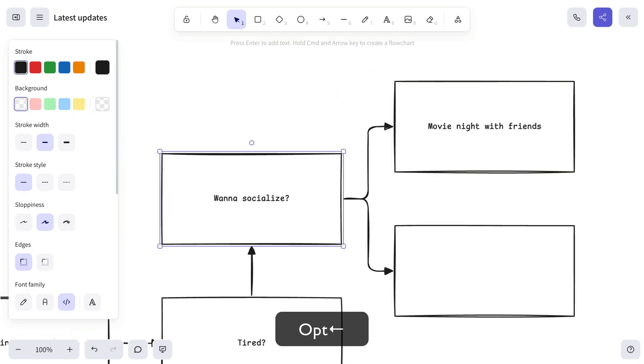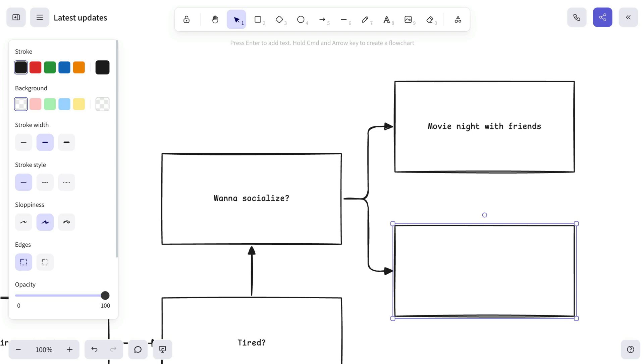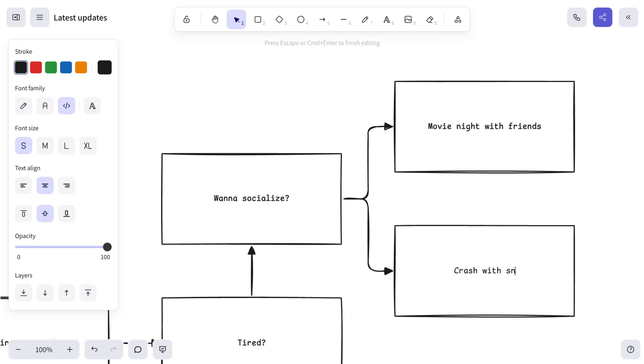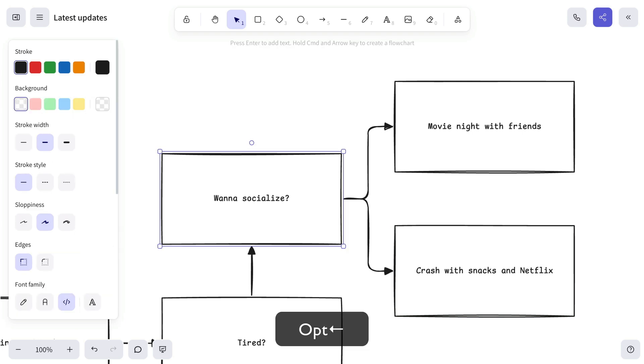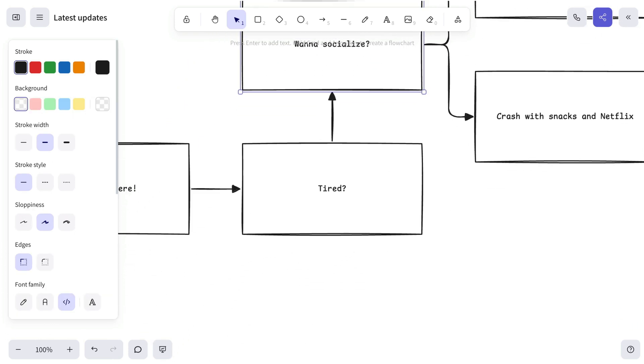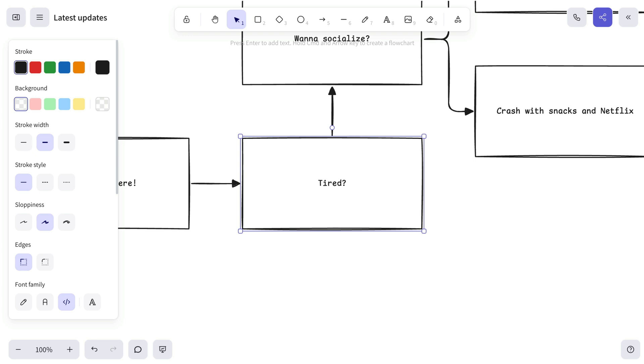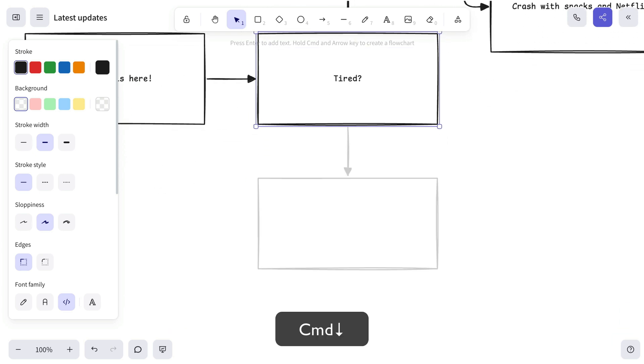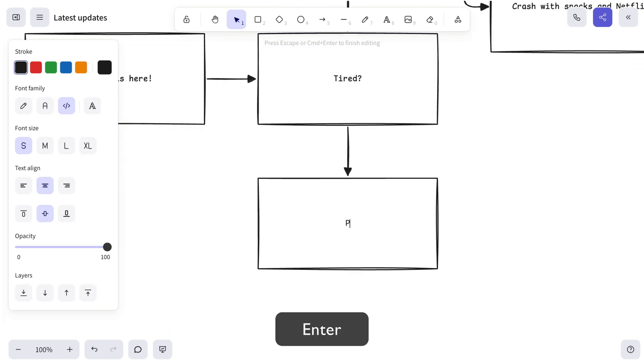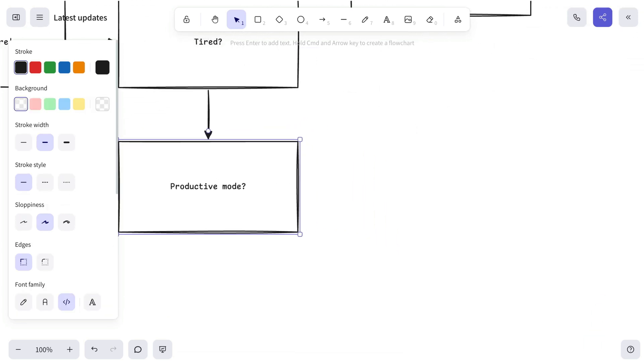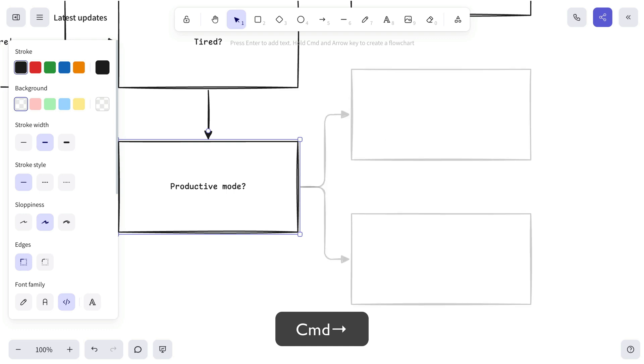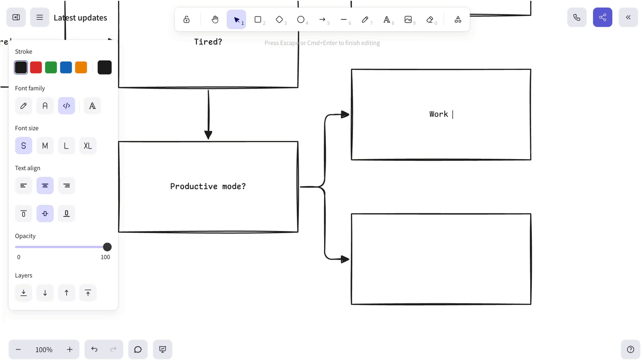Creating new nodes while building the diagram is just a matter of pressing Command or Control plus Arrow. This automatically creates and connects a new shape. And to move around quickly within the diagram, use Option or Alt plus Arrow to jump between connected nodes.